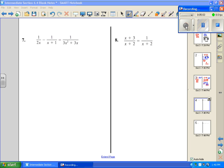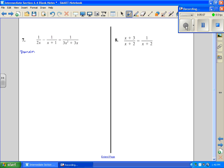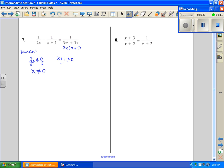Number 7. Let's work with our domain first. We want to factor anything that can be factored, so I'm going to take a 3x out of one denominator and have x plus 1 left. Setting each denominator not equal to zero: 2x gives x cannot equal 0; x plus 1 gives x cannot equal negative 1; 3x also gives x cannot equal 0 — same as before. So x cannot equal 0 or negative 1.